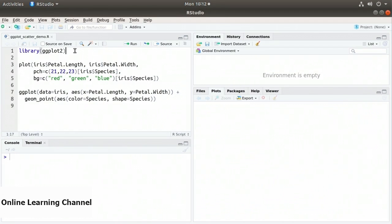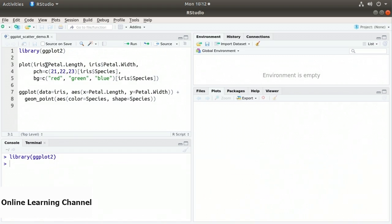On line 1 of this example I call library ggplot2. Once that's loaded, I'll start by creating a plot with the built-in R method. I call plot of iris$petal.length comma iris$petal.width, so it's going to plot the length on the x-axis and the width on the y-axis.